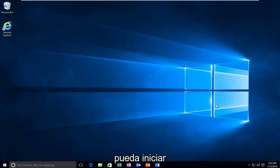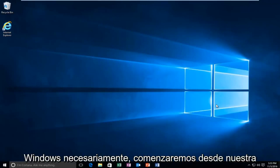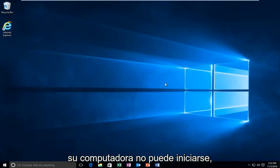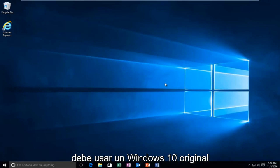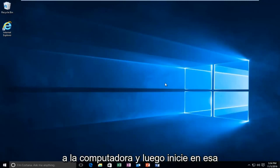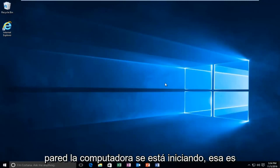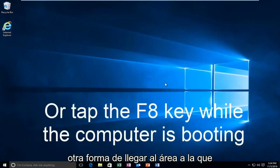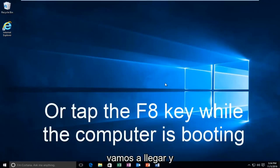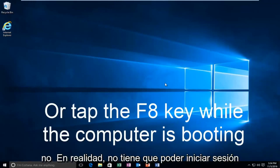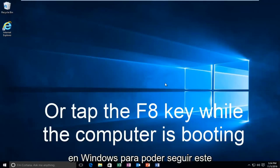While you might not be able to necessarily boot into Windows, we're going to be starting from our computer already logged in. However, if your computer is unable to boot, you should be using your Windows 10 original installation USB or CD and plug that into the computer and then boot to that while the computer is booting up. That is another way to get to the area that we're going to be arriving and working with today. Just keep that in mind. You don't actually have to be able to log into Windows to be able to follow this tutorial.